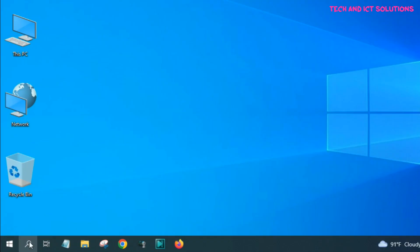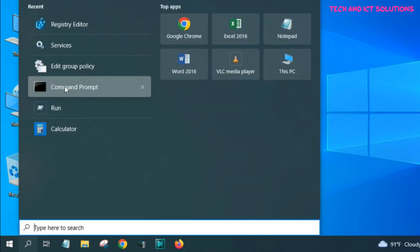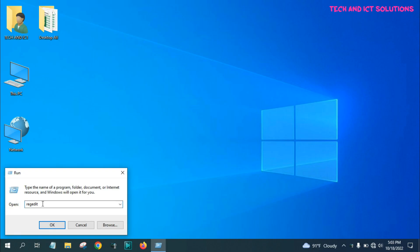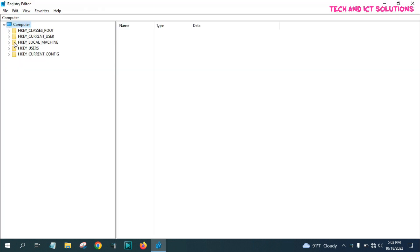In second option, again go to the run command, and type regedit, and press enter.